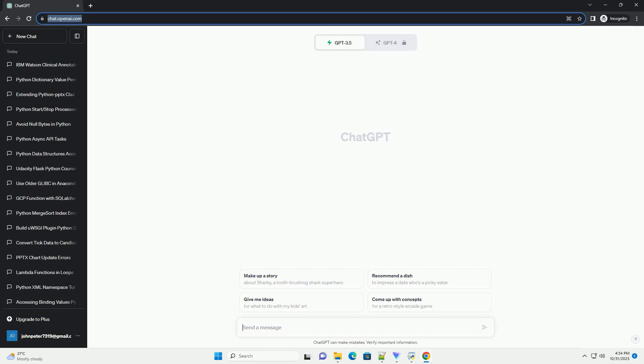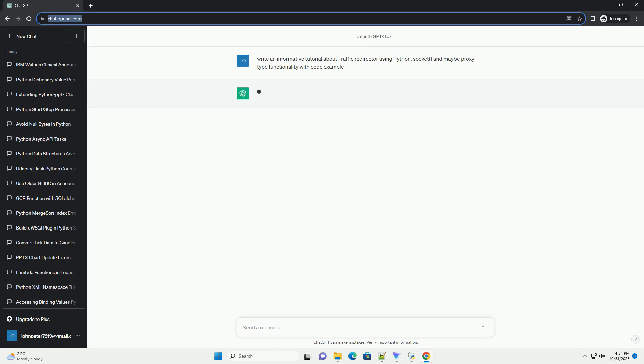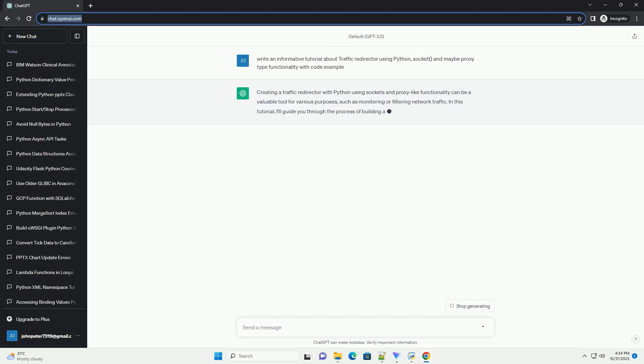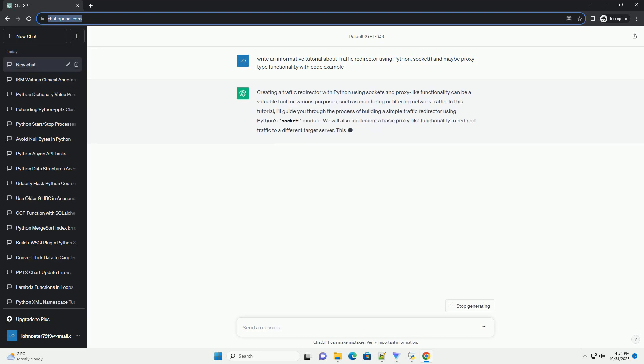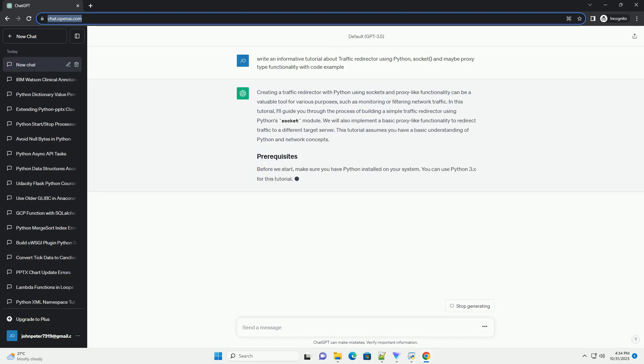Please subscribe and you can download this code from description below. Creating a traffic redirector with Python using sockets and proxy-like functionality can be a valuable tool for various purposes, such as monitoring or filtering network traffic.